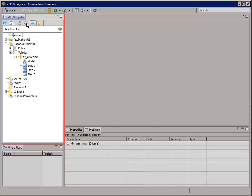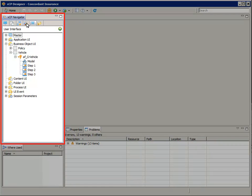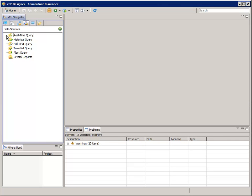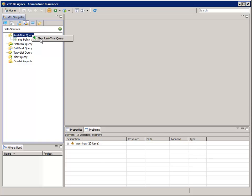In the XCP Navigator, select the Data Services tab, right-click Real-Time Query, and select New Real-Time Query.